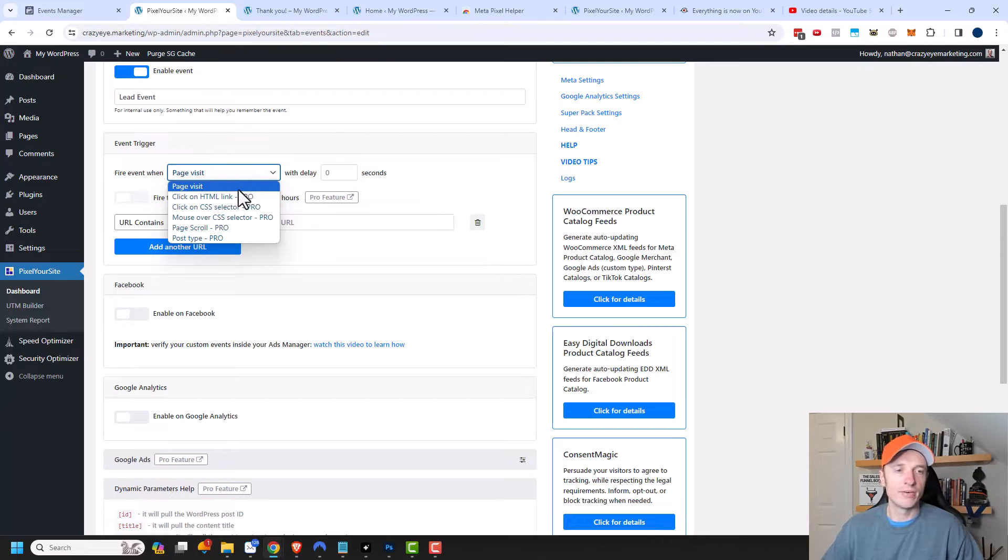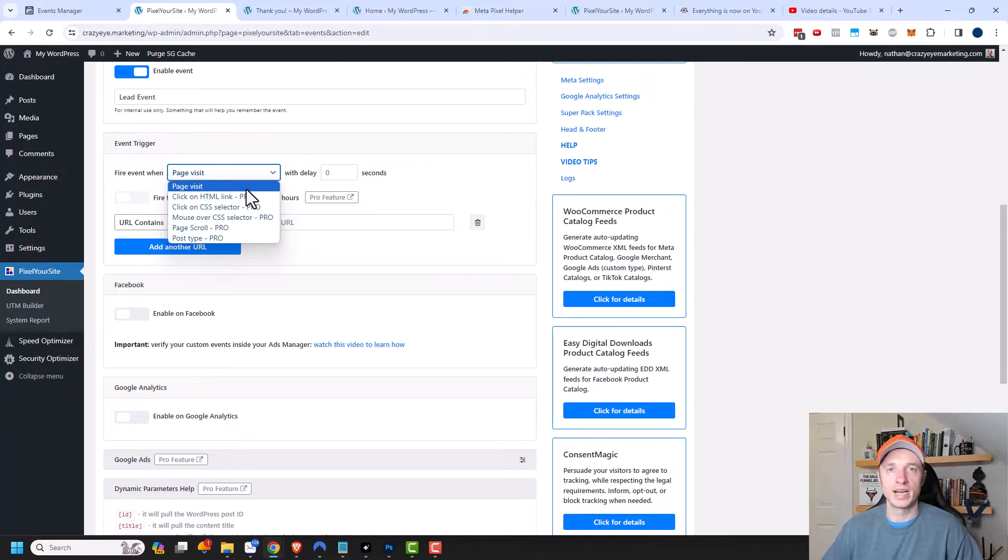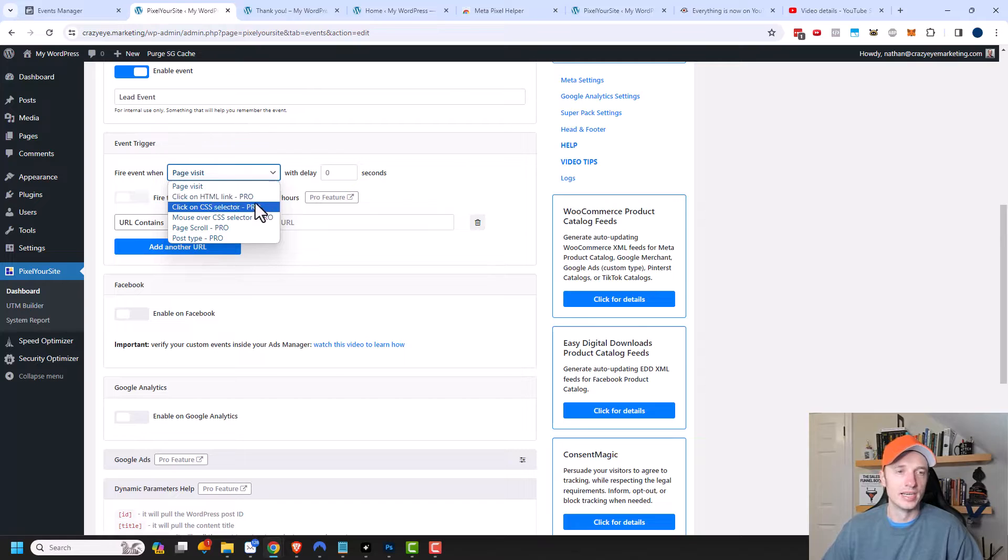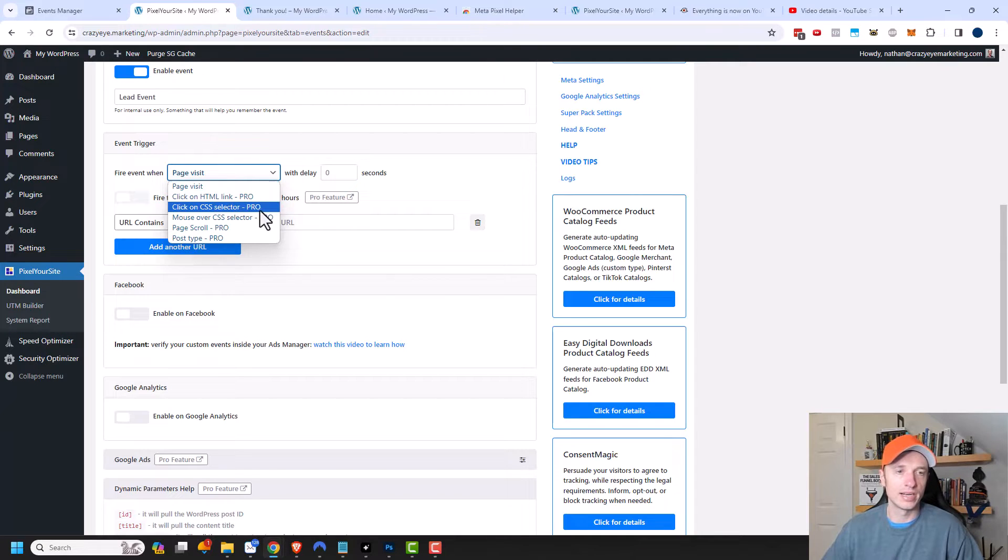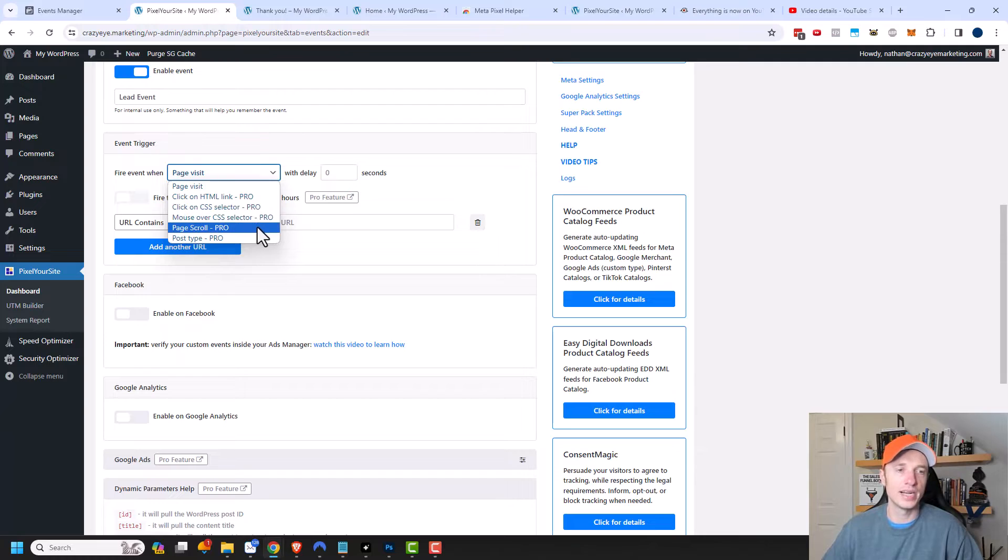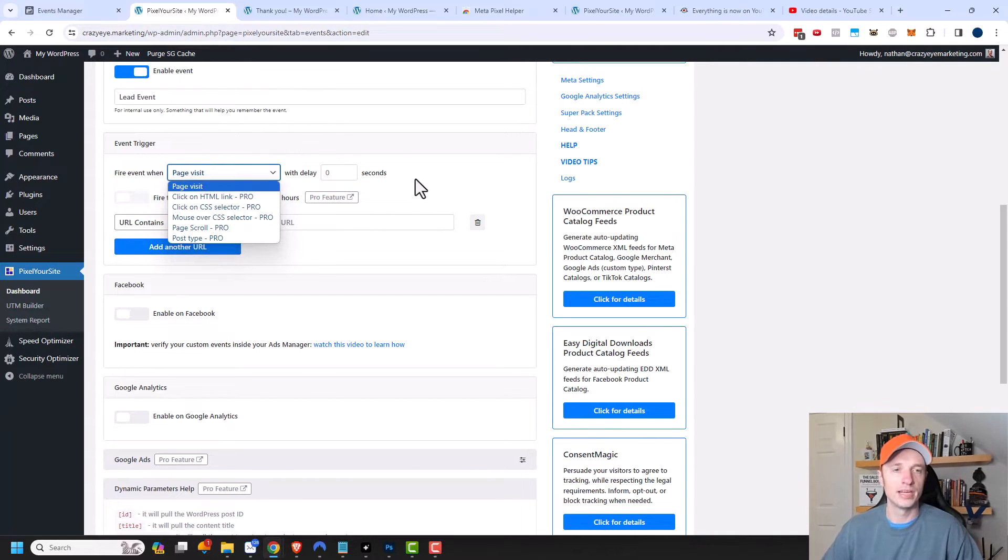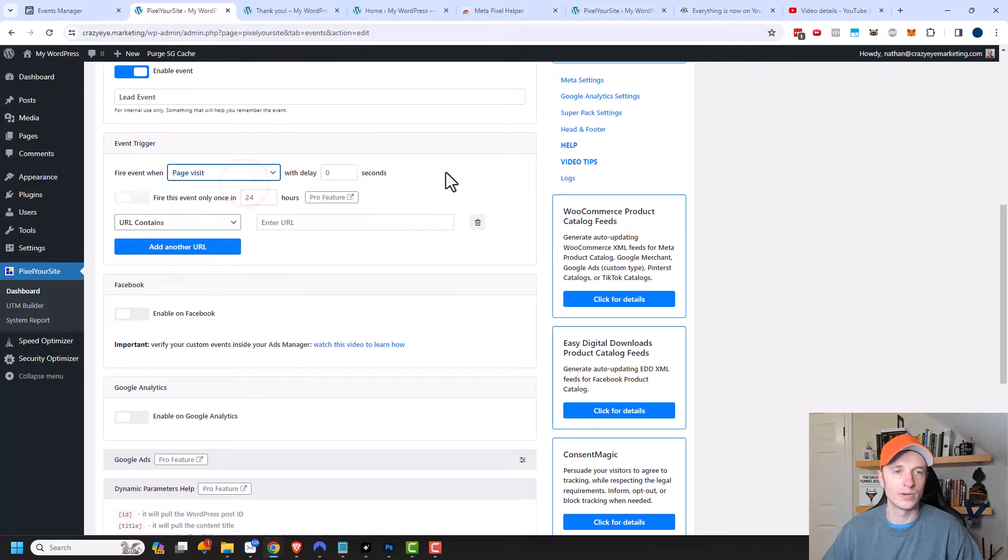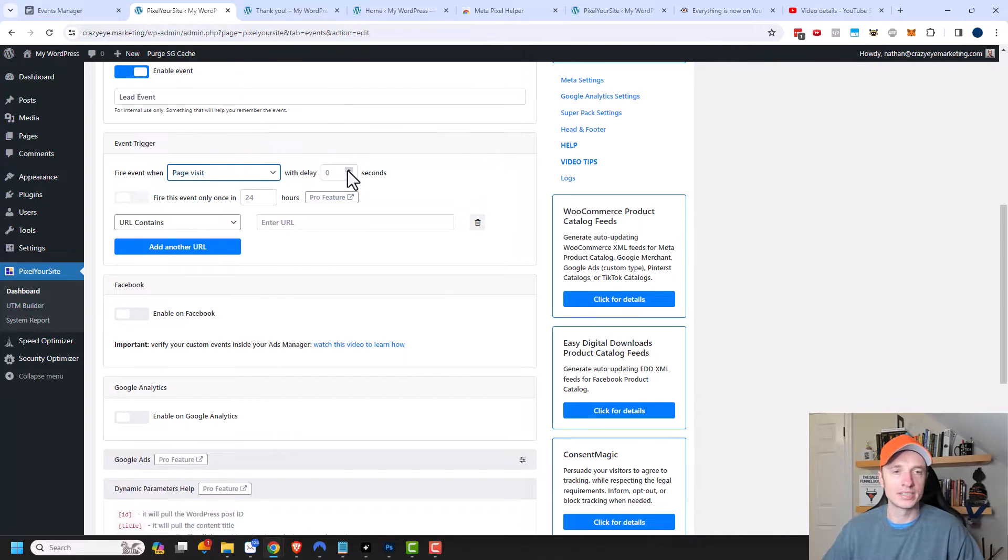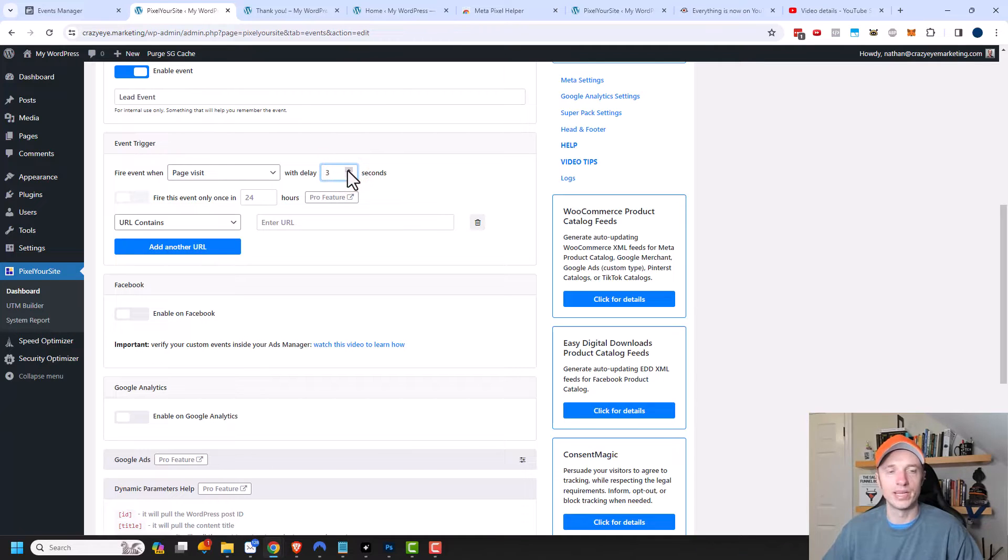You can see we have page visit, which is what we're going to use because we're tracking people that land on my thank you page. There's also click on an HTML link, click on a CSS selector, mouse over CSS selector, page scroll, or post type. Quite a few advanced options with the pro plugin. We could also add a delay here, so if we want to make sure the person is on our page for at least three seconds before we count them as a lead.